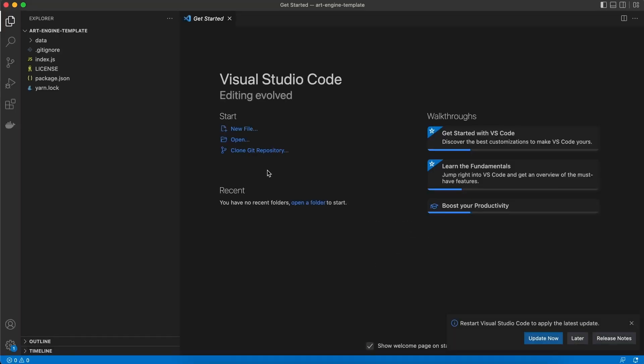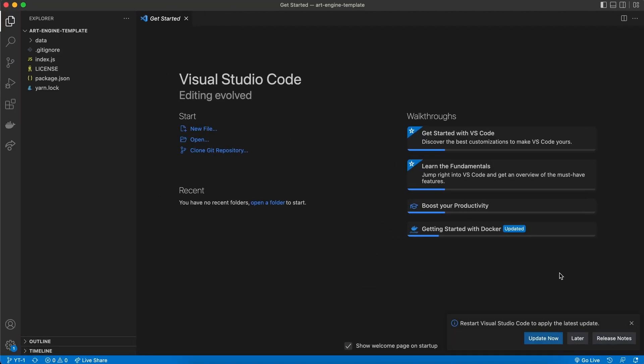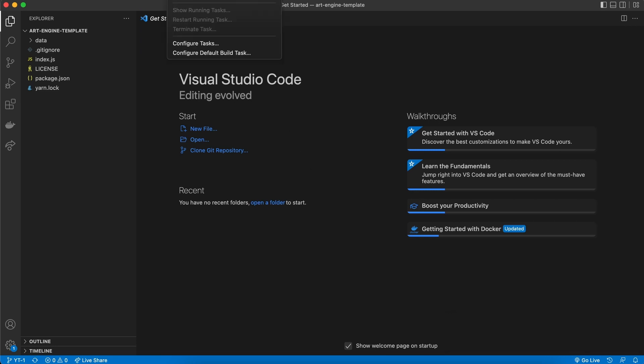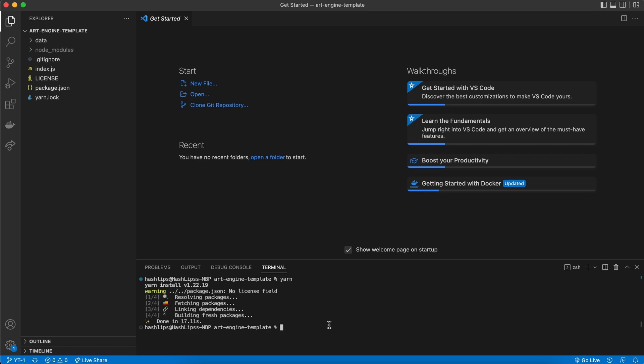Now the first thing that we'll need to do is install all the dependencies. So at the top create a new terminal, and in here you can either run npm i, all lower case, or you can just run yarn if you have yarn installed on your machine.